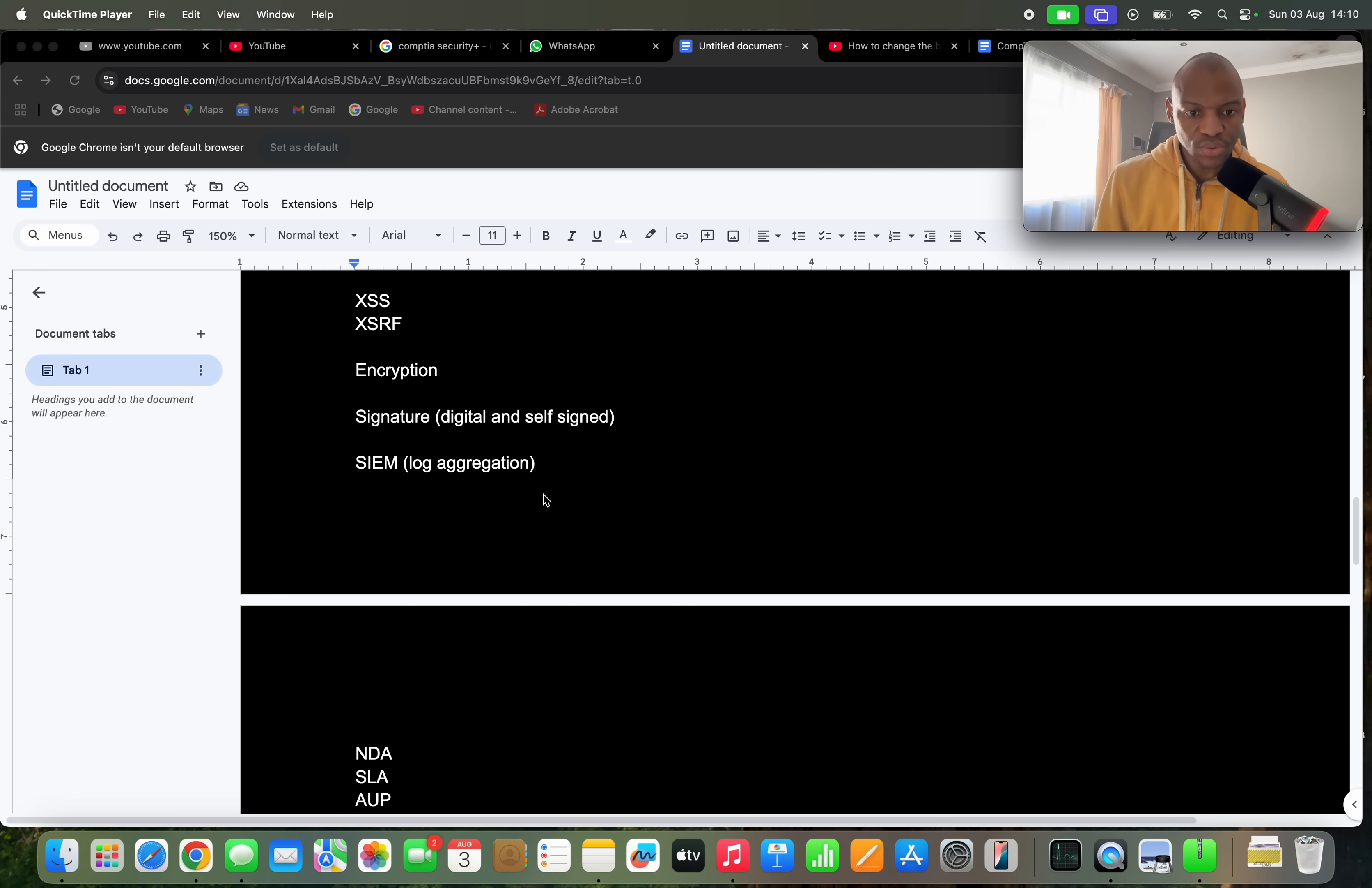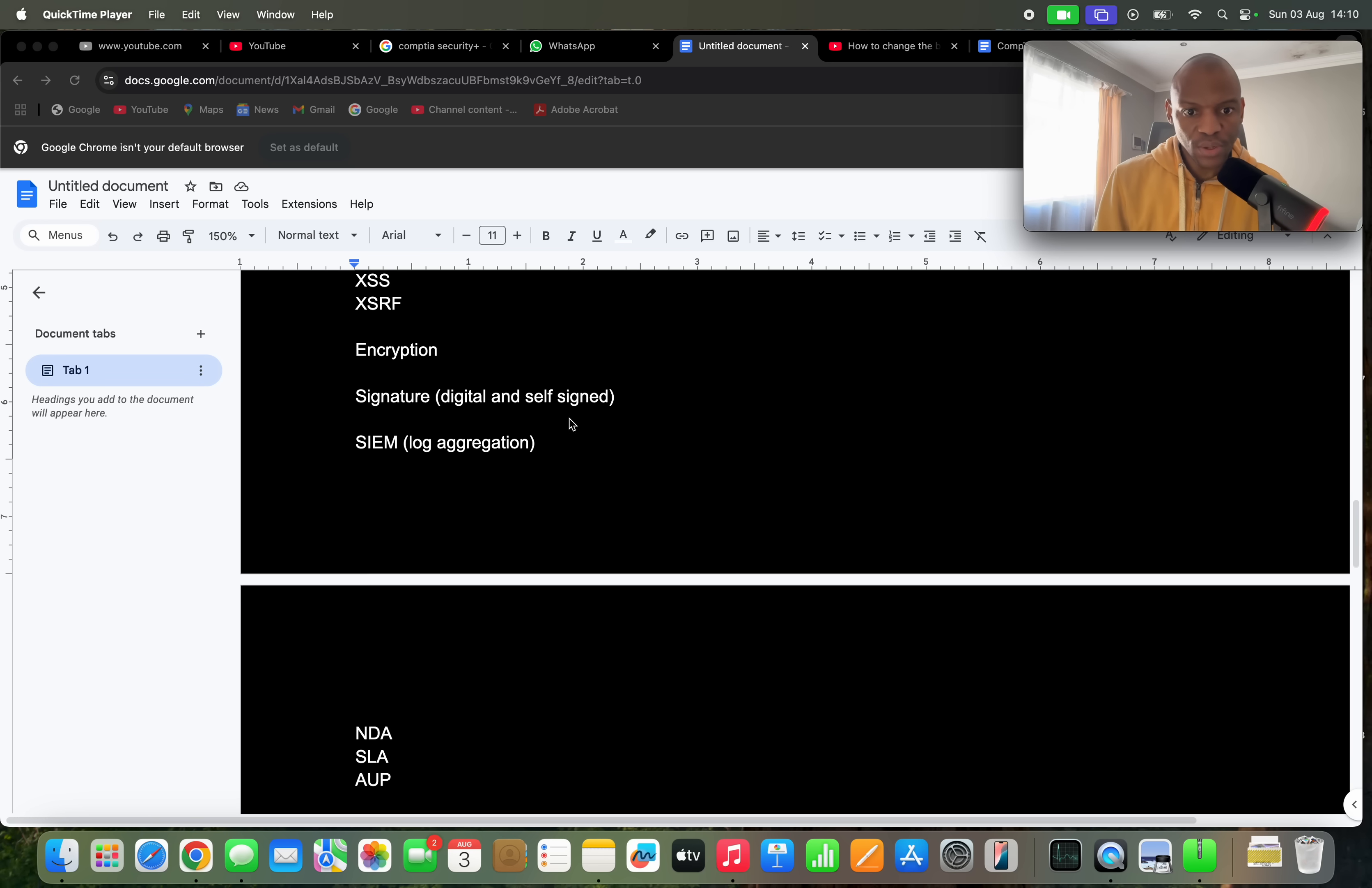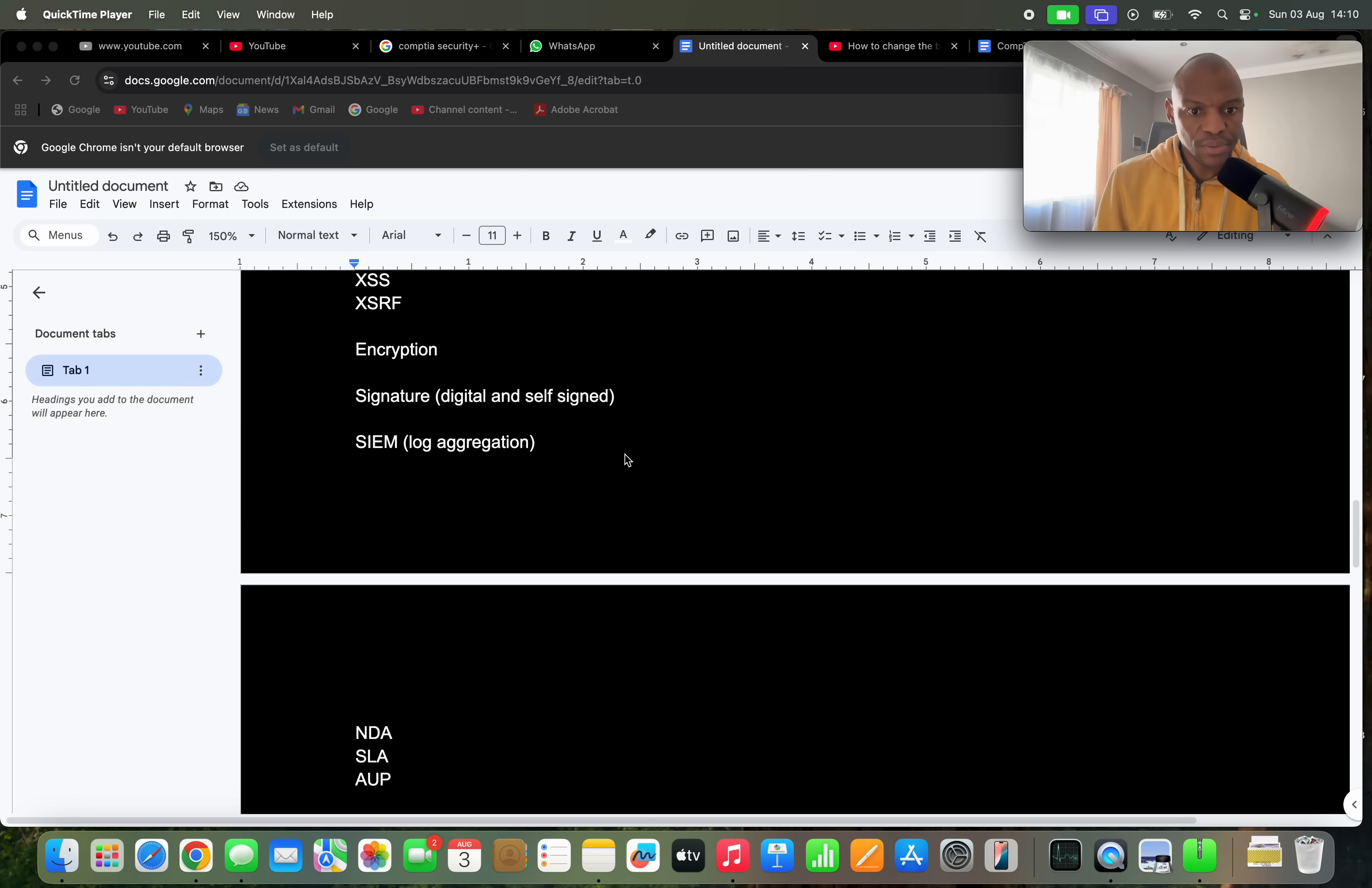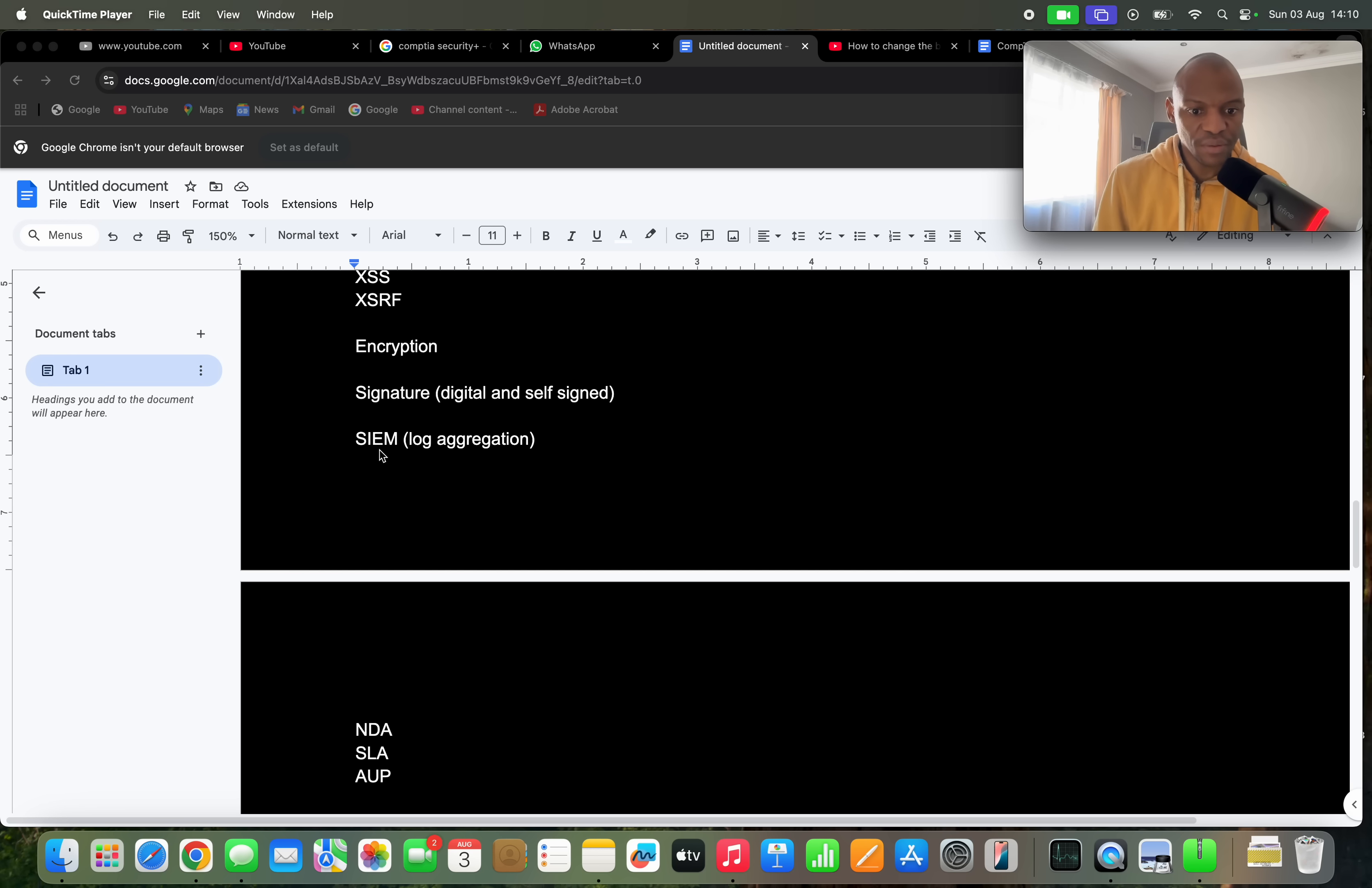And you also have to know about signatures: digital signature, self-signed signature, a signature that is distributed by a CA central authority and the one that's self-signed. You have to know the difference between those two. You also have to know about the SIEM, SIEM log aggregation, what does it do, how does it work. They'll ask you a question about this definitely. They won't go too deep, but just have a basic knowledge about SIEM.